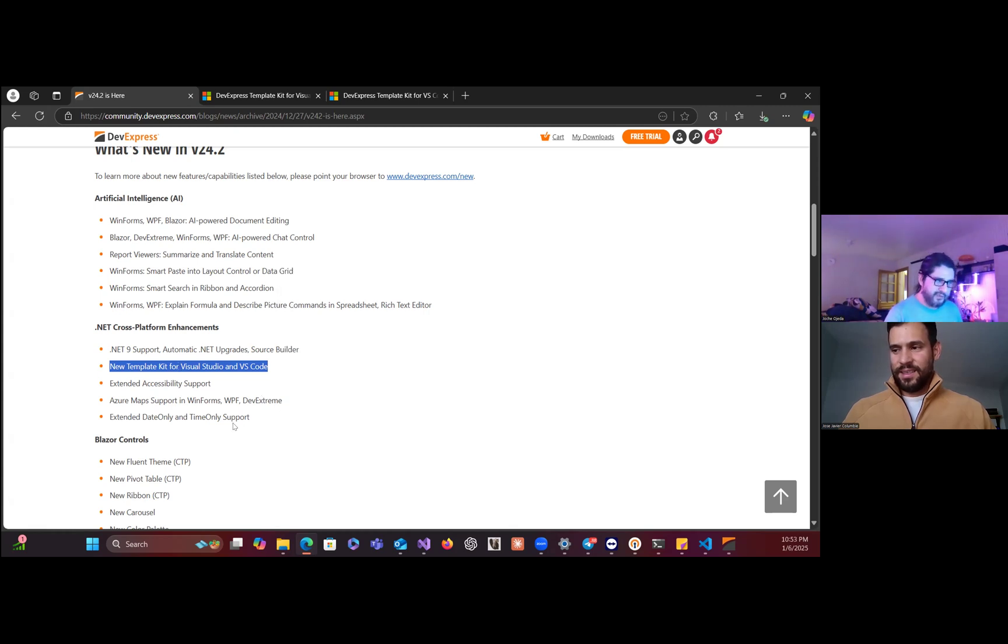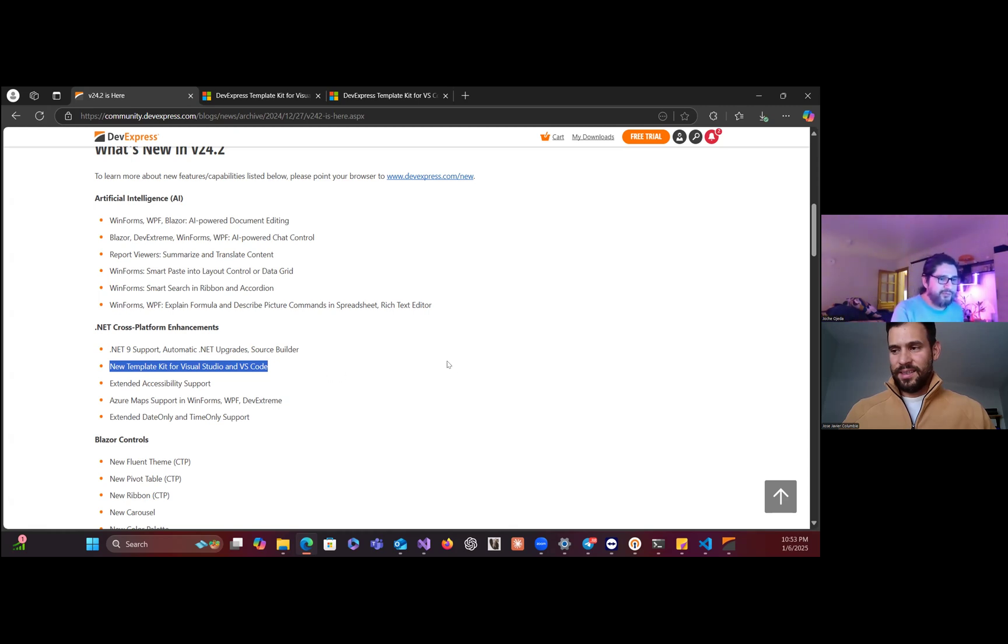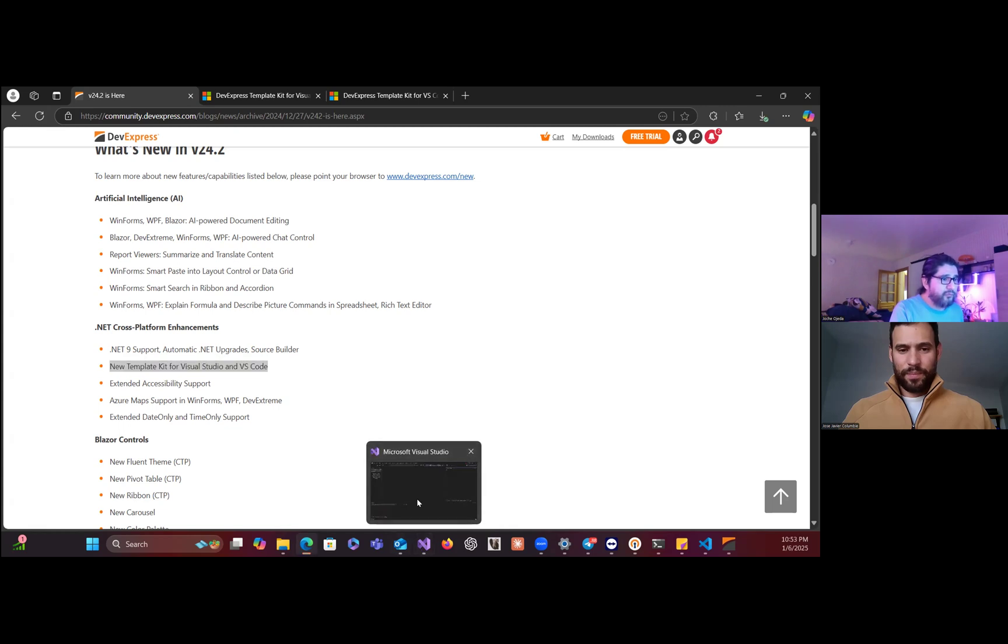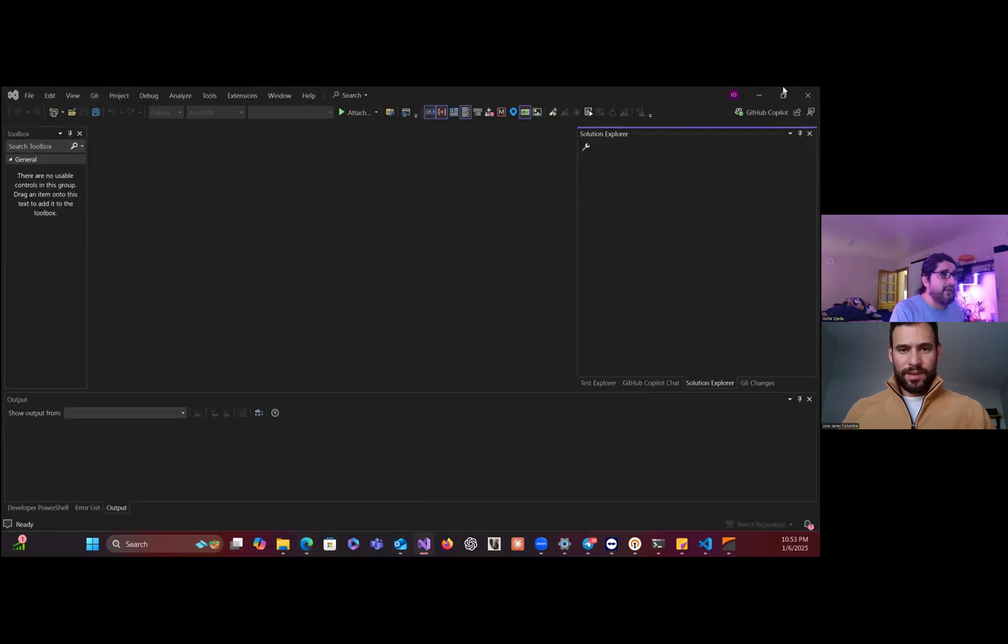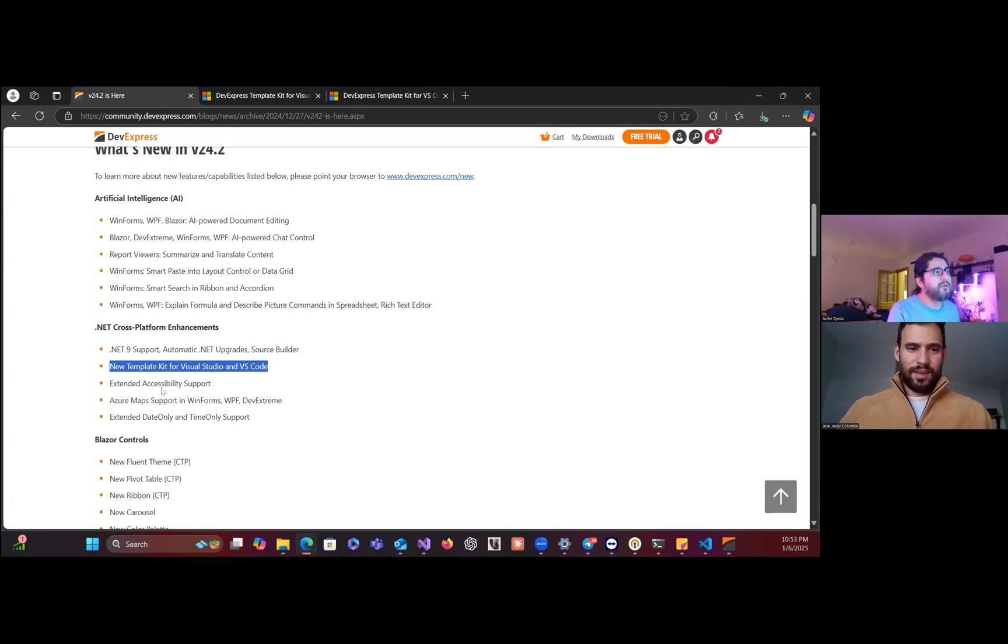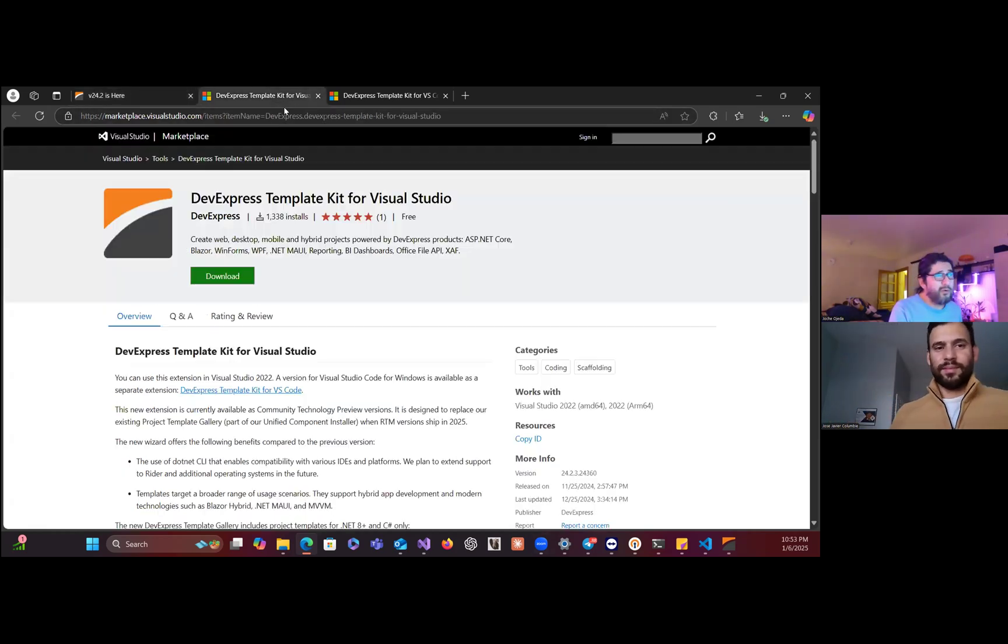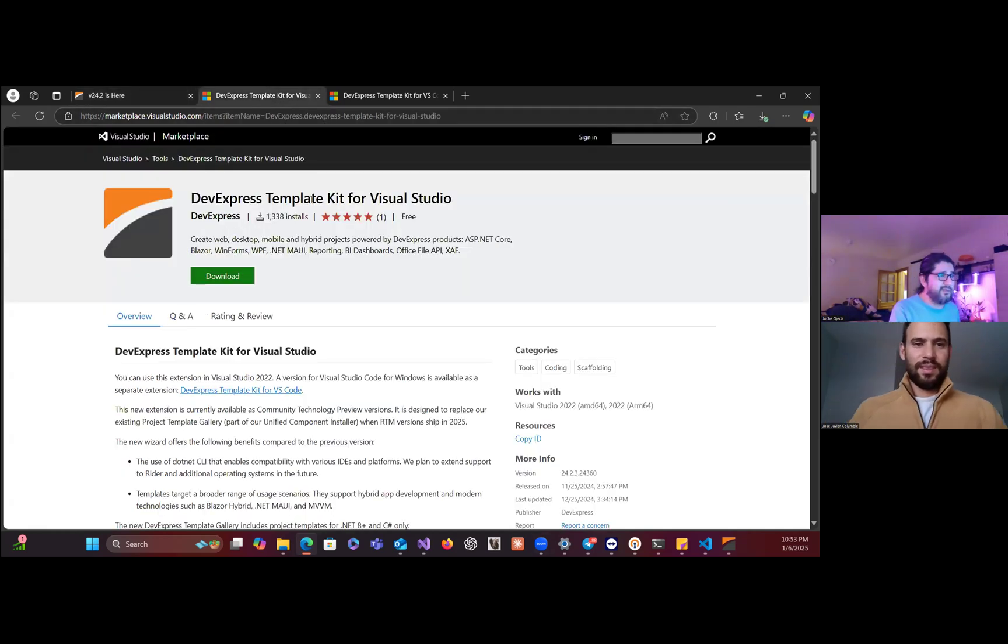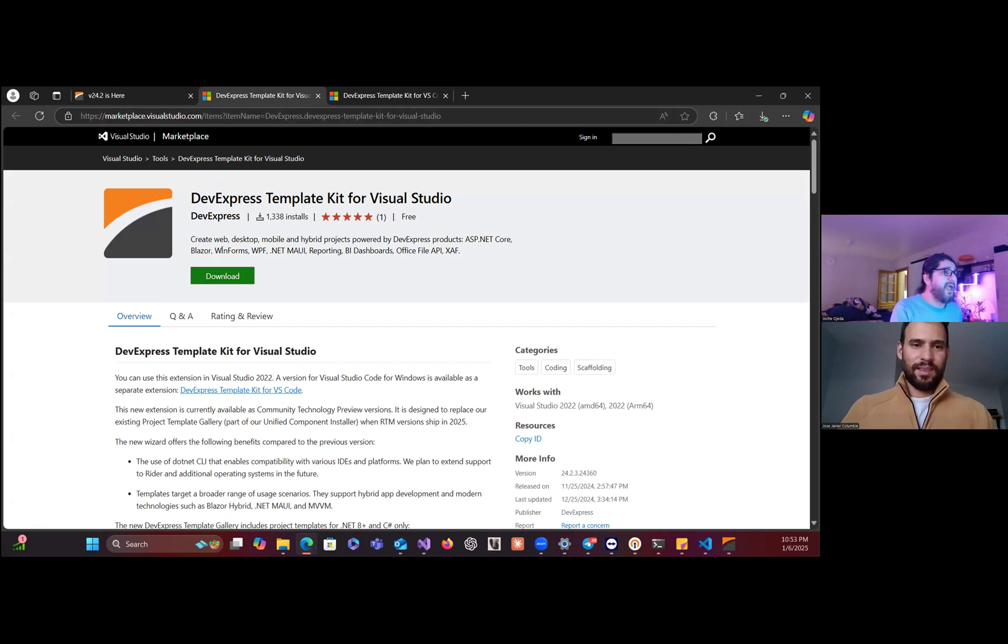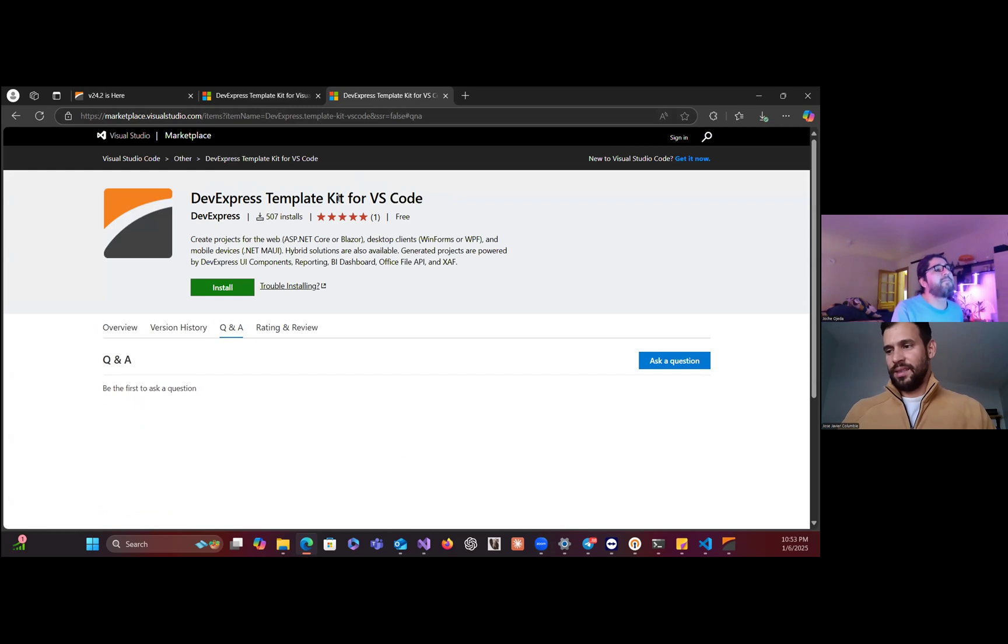A demo shows better what I'm trying to explain. Here I have Visual Studio. They show here that they have the new template kit for both Visual Studio and Visual Studio Code. You can search on the web, on Bing or whatever, and then you have this template kit for Visual Studio and this template kit for Visual Studio Code. I have installed both already.